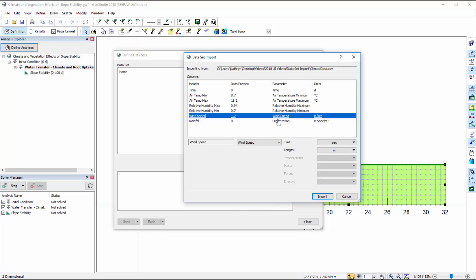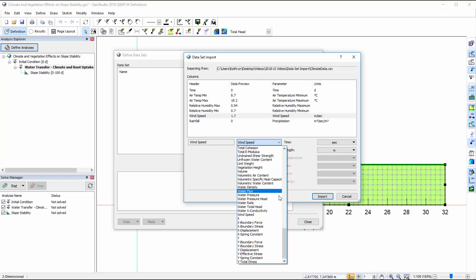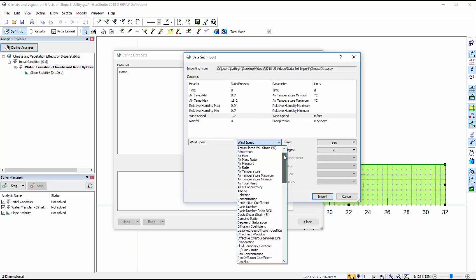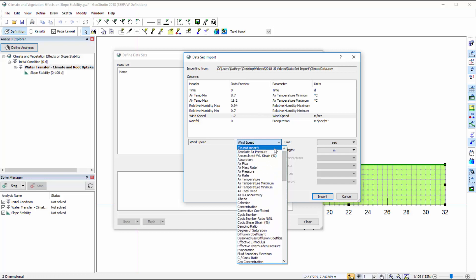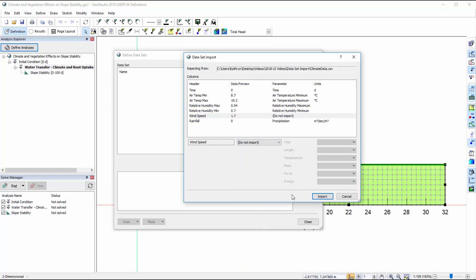Conversely, if I do not wish to import the data associated with one of the columns in the data file, I can change its parameter type to Do Not Import.